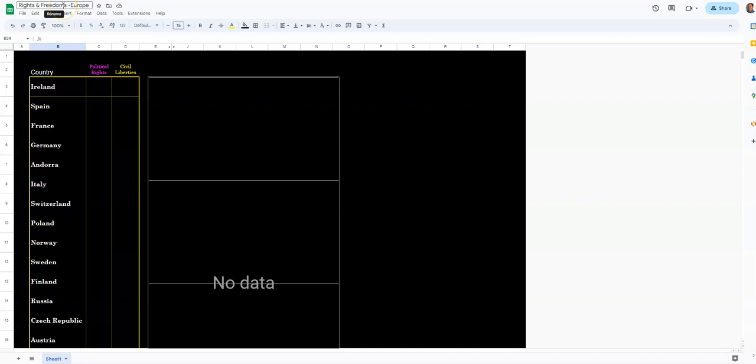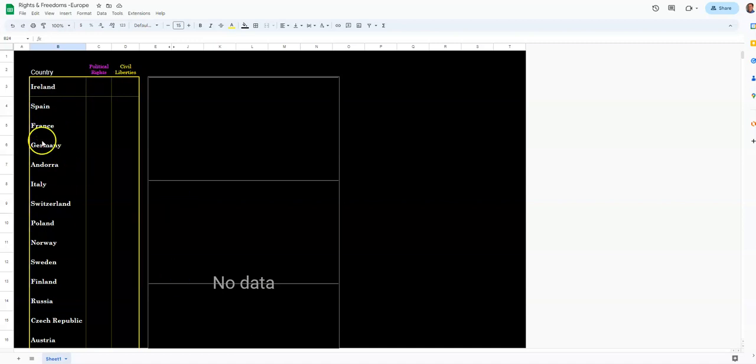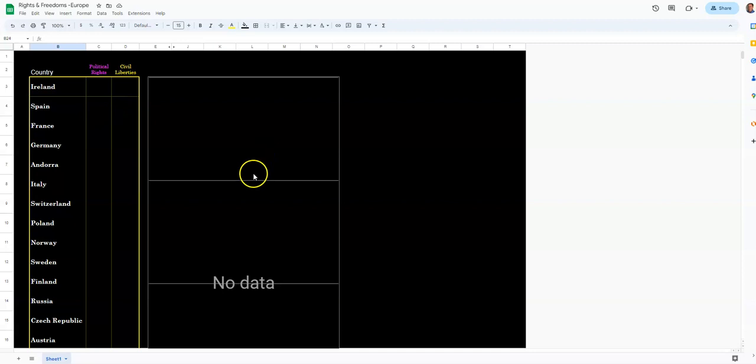All right, here's how you complete the Rights and Freedoms Data Collection chart. You're going to open up a template. Mine is of Europe. Yours is going to have Asian countries on the side here, but it works exactly the same way.